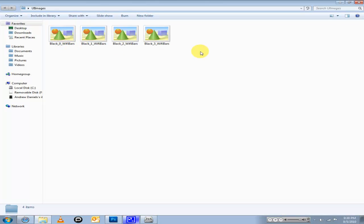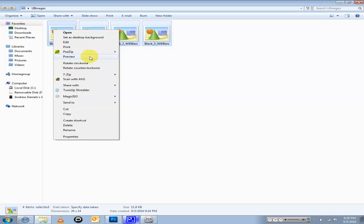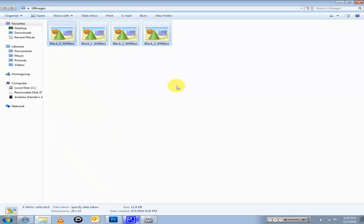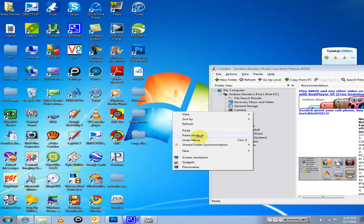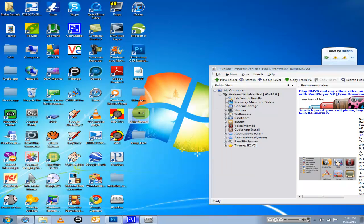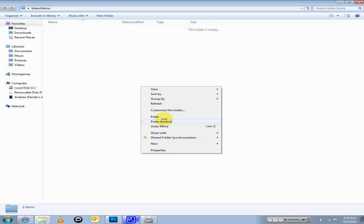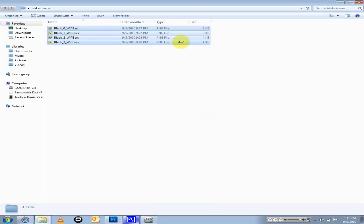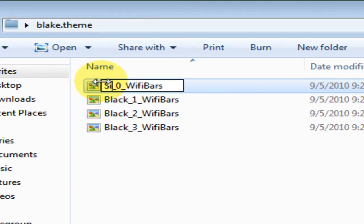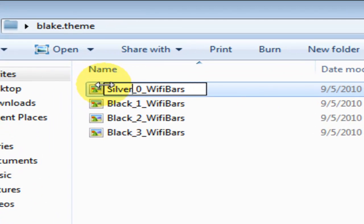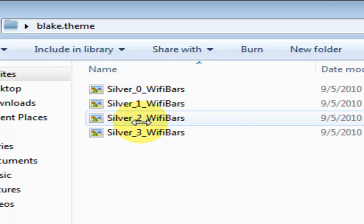Just copy all of these, copy and then paste them onto your desktop. Then just name them - just change the black part to silver. Okay, now you got the silver ones.